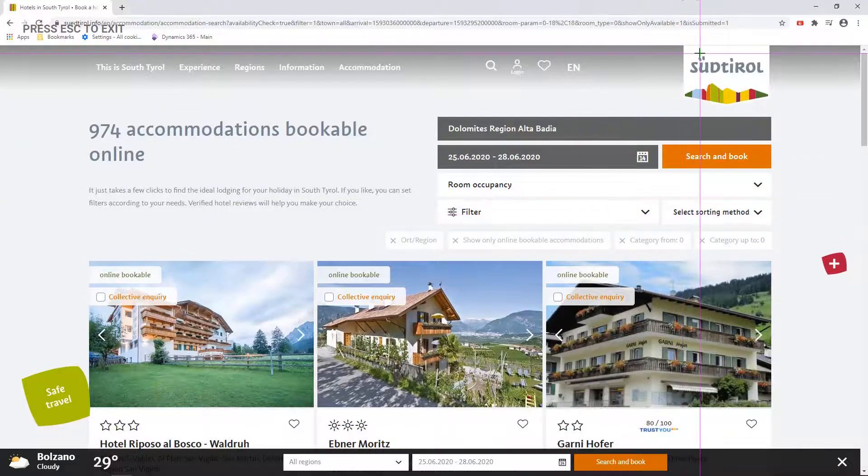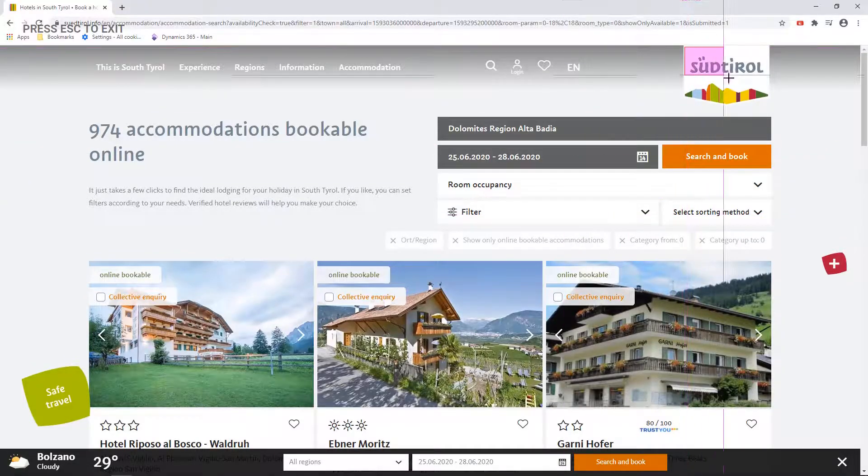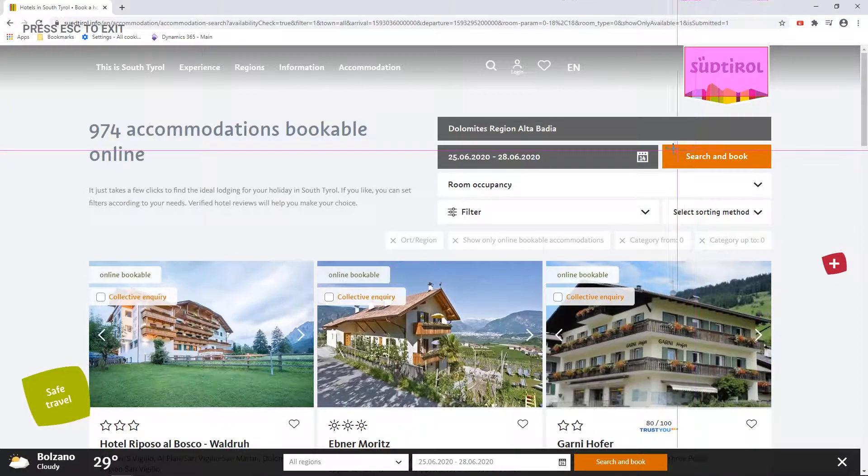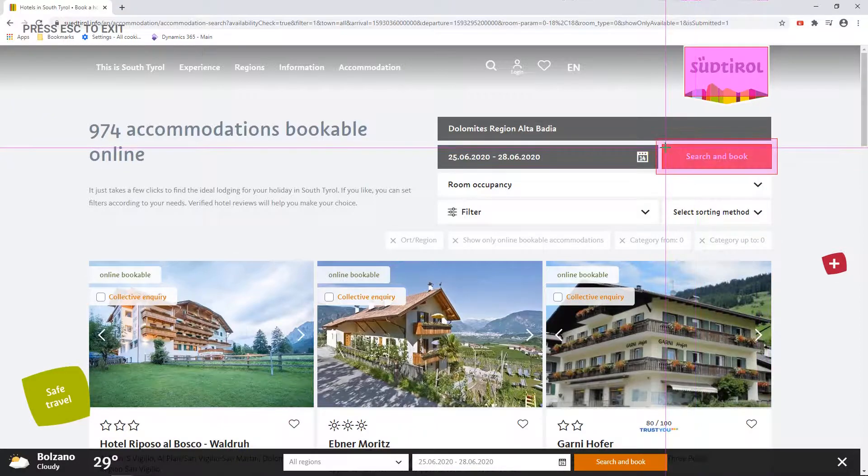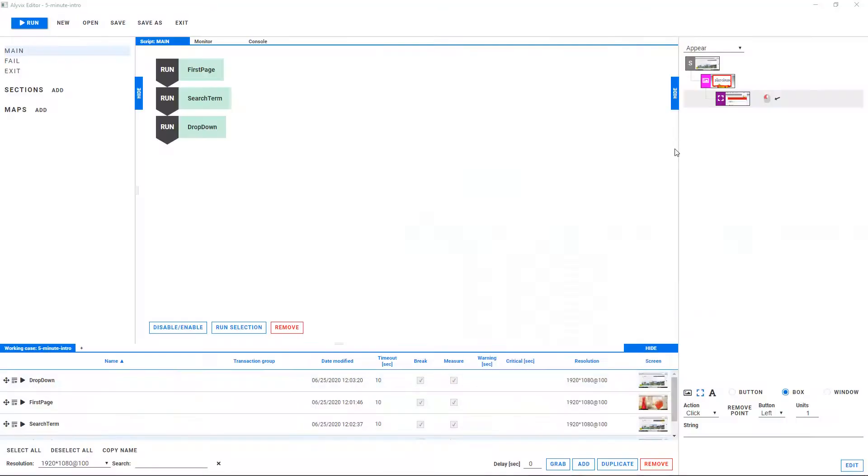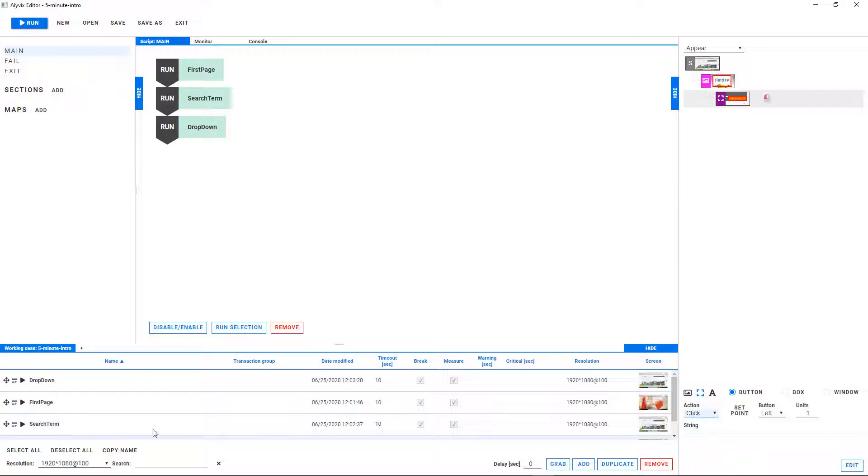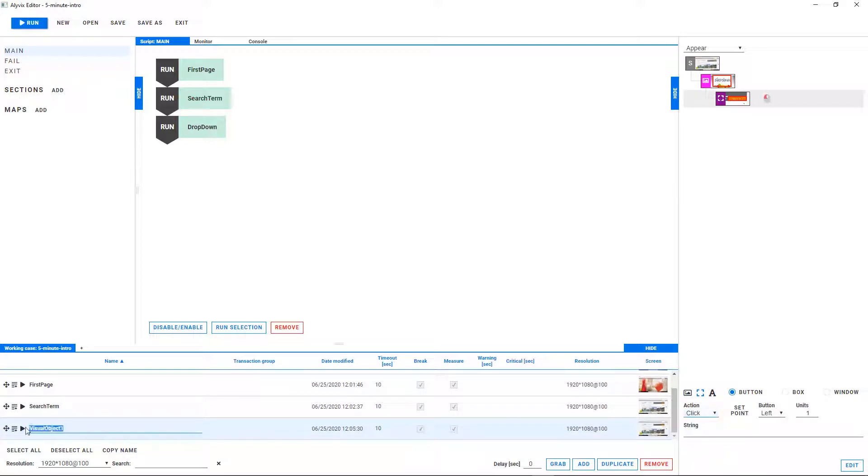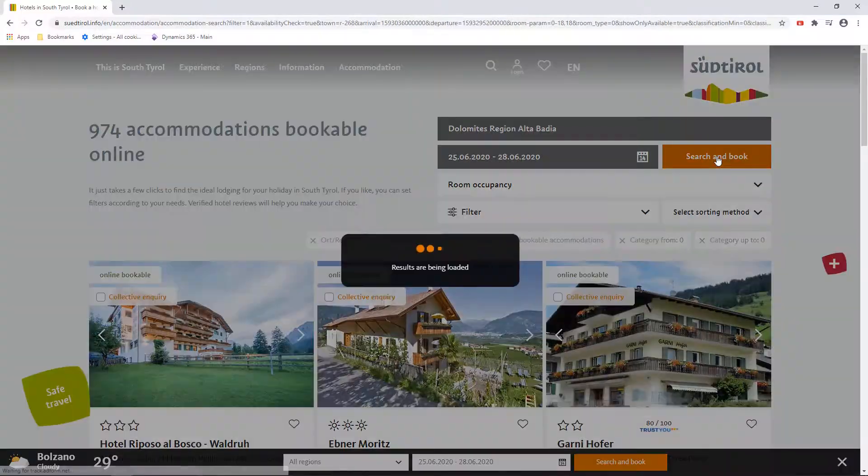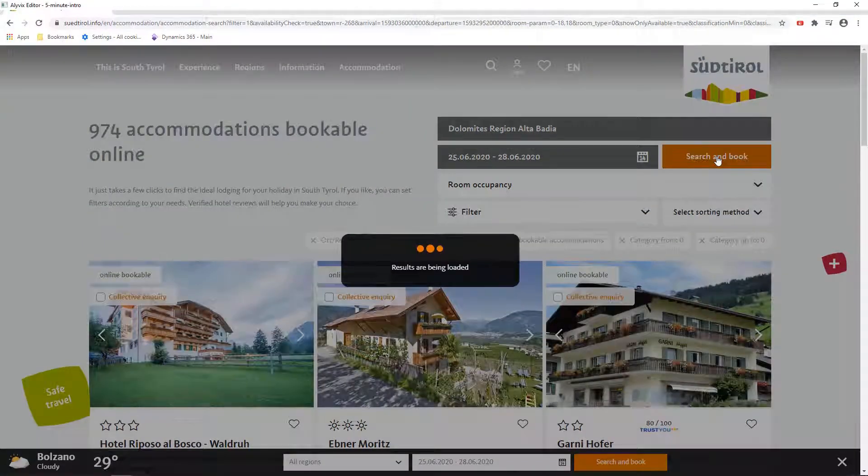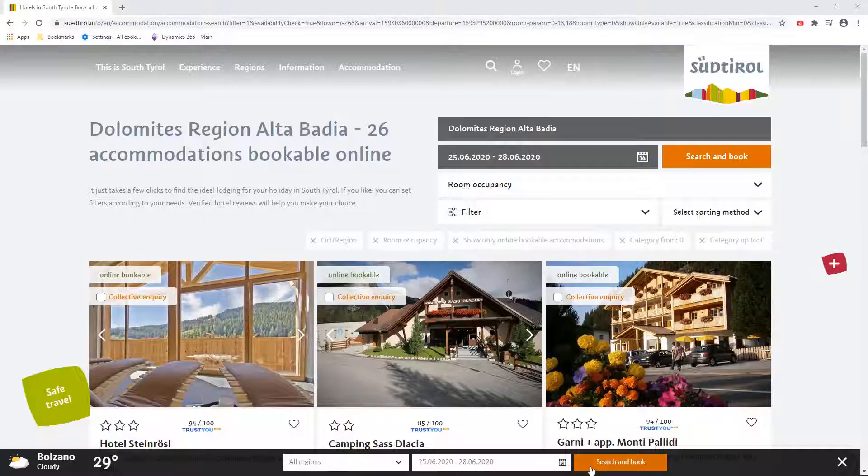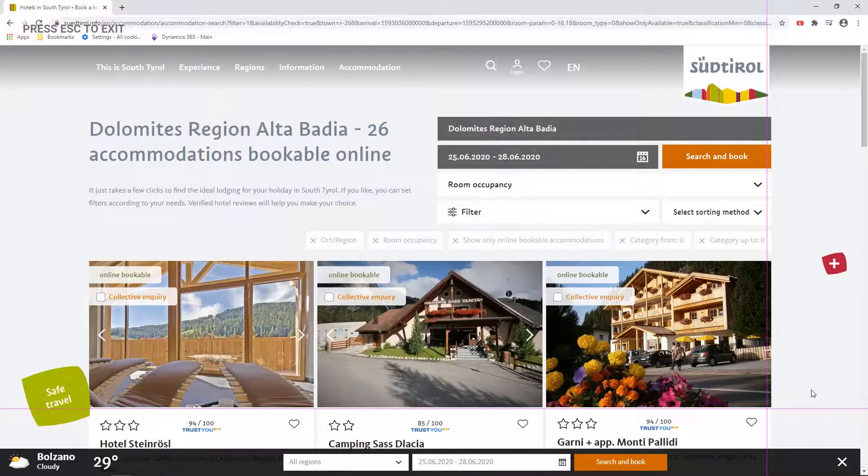So we just set a value with the dropdown element, but that didn't move the web browser to a new page. We need to click on the search button to do that. So we create a new object which looks for the search button and clicks on it. After we add that to our script and test it, Alivix will click on the search button, and the browser should then load and show the page with the filtered search results.